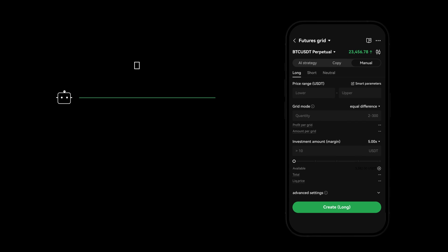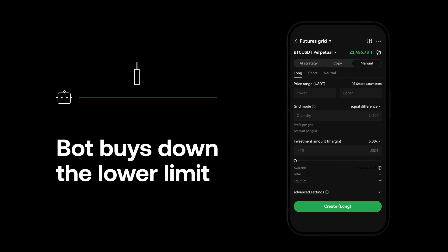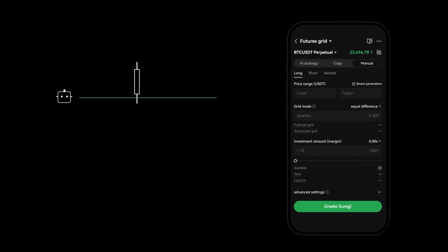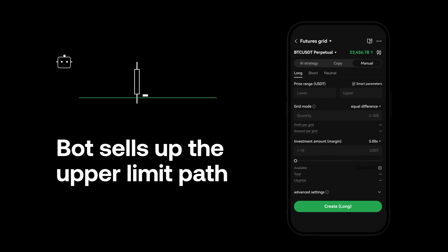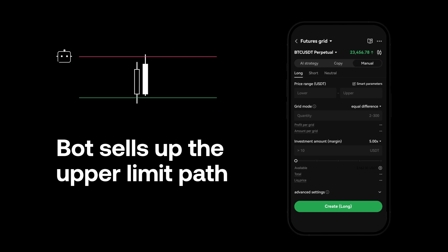As price goes down, the bot buys at prices no lower than your entered lower limit value. As price goes up, the bot sells at prices no higher than your entered upper limit value.